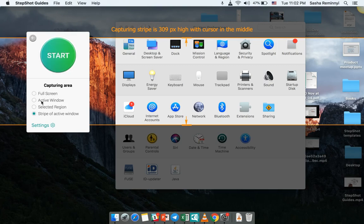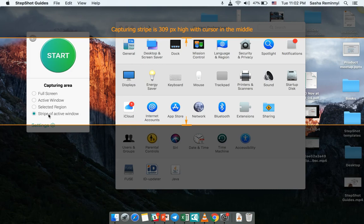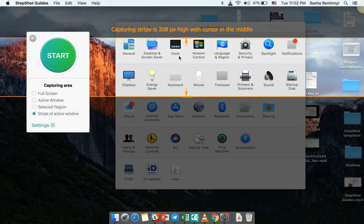It's full screen, active window, selected region, or stripe of active window. Stripe of active window is something we introduced recently that allows you to select how much of the actual active window would appear in your final document just to save space in your documentation itself.